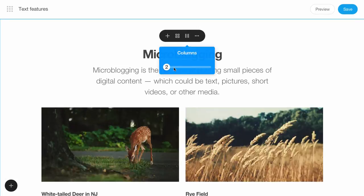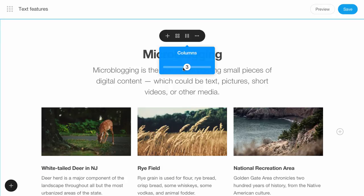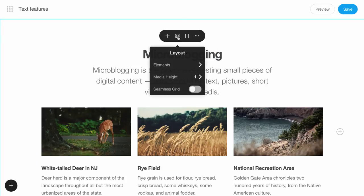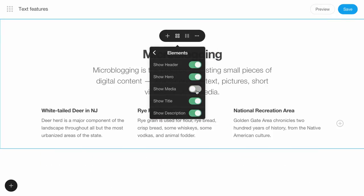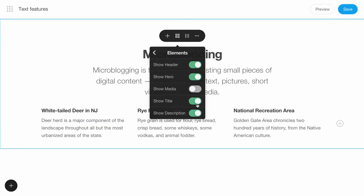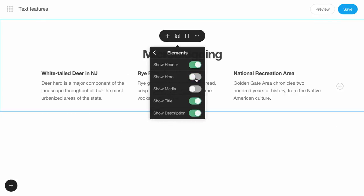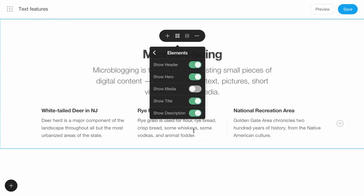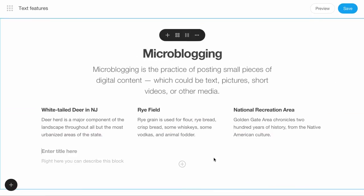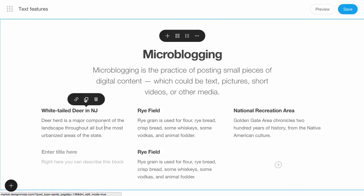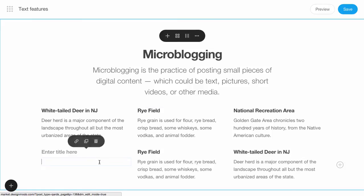Here you can change the number of columns, hide unused elements, add more text, duplicate the previous text, and more.